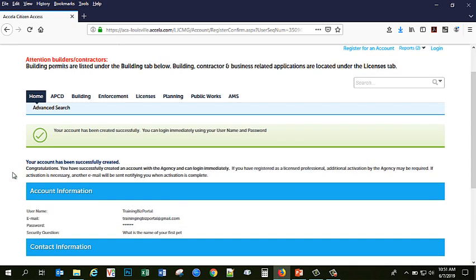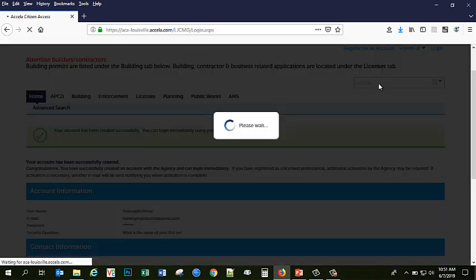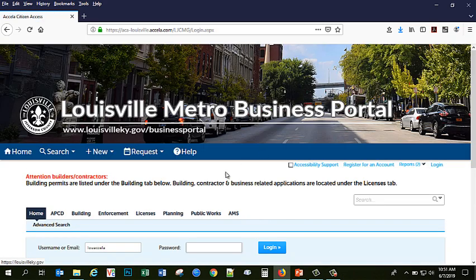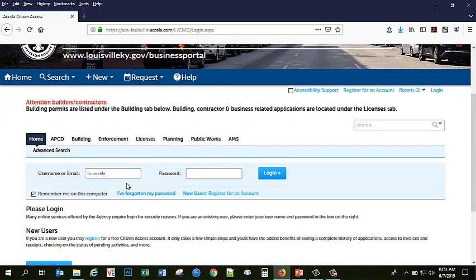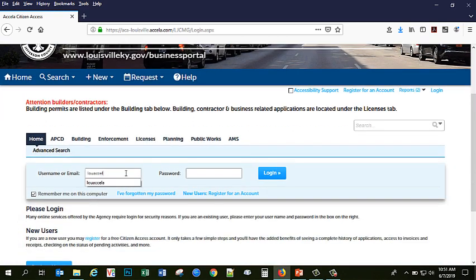So you see now that our account has been created successfully. Now we can log in. It will give you a username, email, password, and your security question. So I am going to go to Login to begin. And here I can either enter the username that I created or I can use the email address that I used to set up the account.